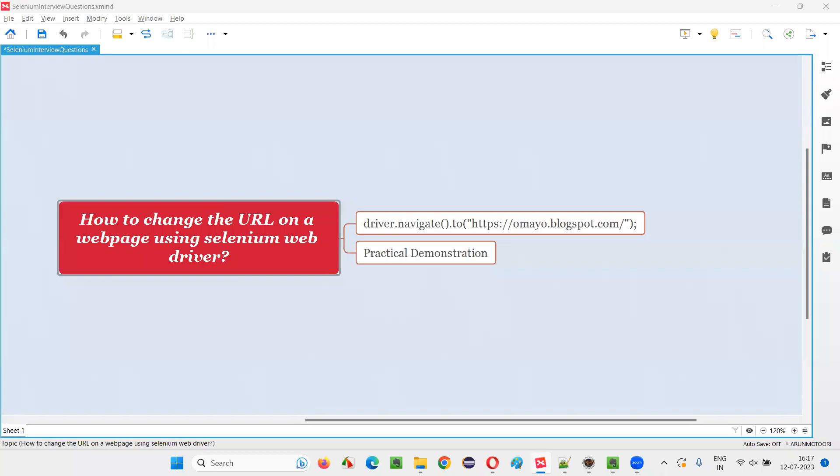Hello all, welcome to this session. In this session, I am going to answer one of the Selenium interview questions: How to change the URL on a web page using Selenium WebDriver? Let me answer.